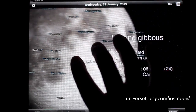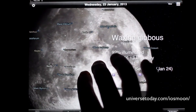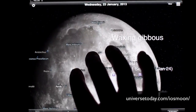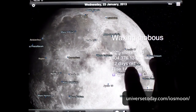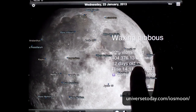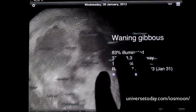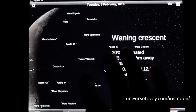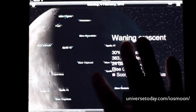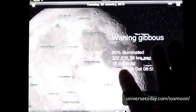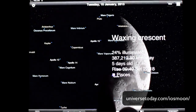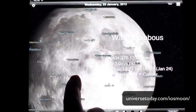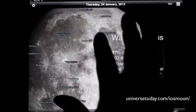You can use the two-finger pan to get around and look at different sections. And the cool thing is those features stay there as you move it through its phases, so you can see how you can tell when different objects are going to be visible on the moon's surface.